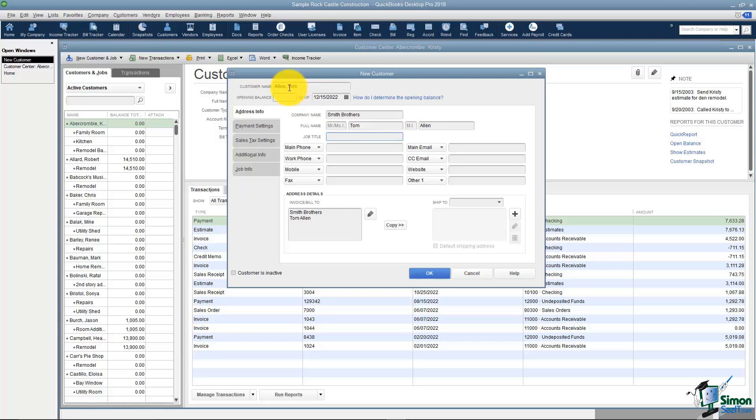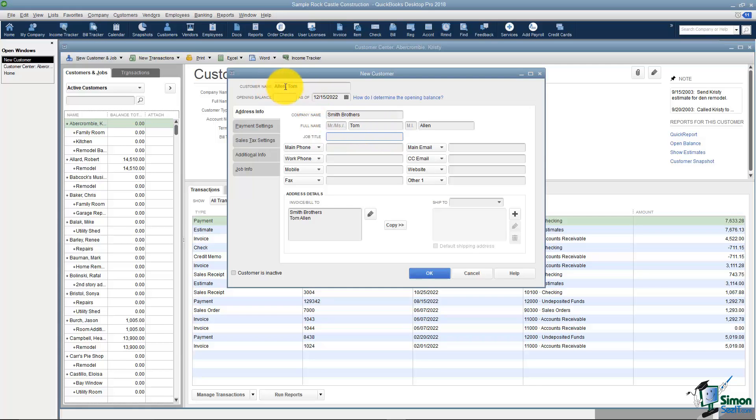Here's a very common question: if I have Tom's name here why do I need it here? QuickBooks will do mail merges with Microsoft Word. It will pull from these fields not this field here, so you do want to have that plugged in.